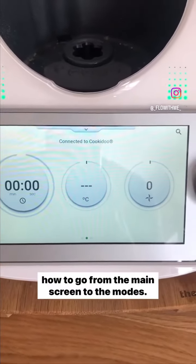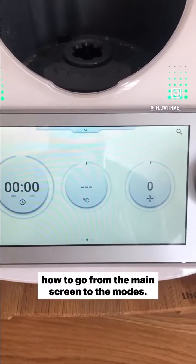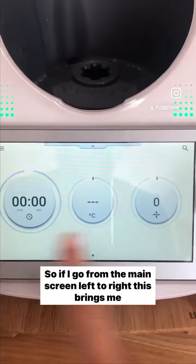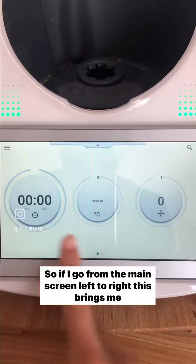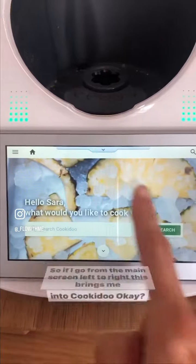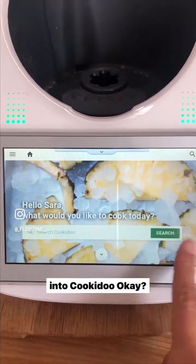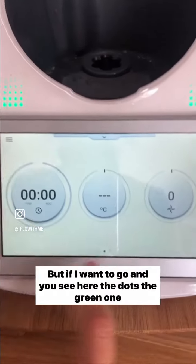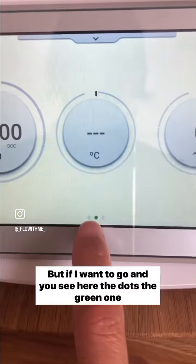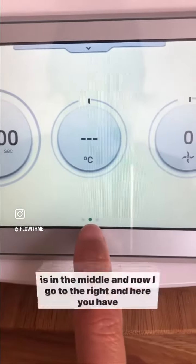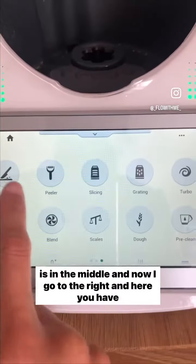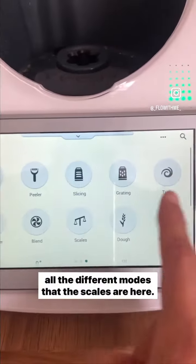To go from the main screen to the modes, swipe left to right — this brings you into Kokiru. You can see the dots here; the green one is in the middle. Now swipe to the right and here you have all the different modes.